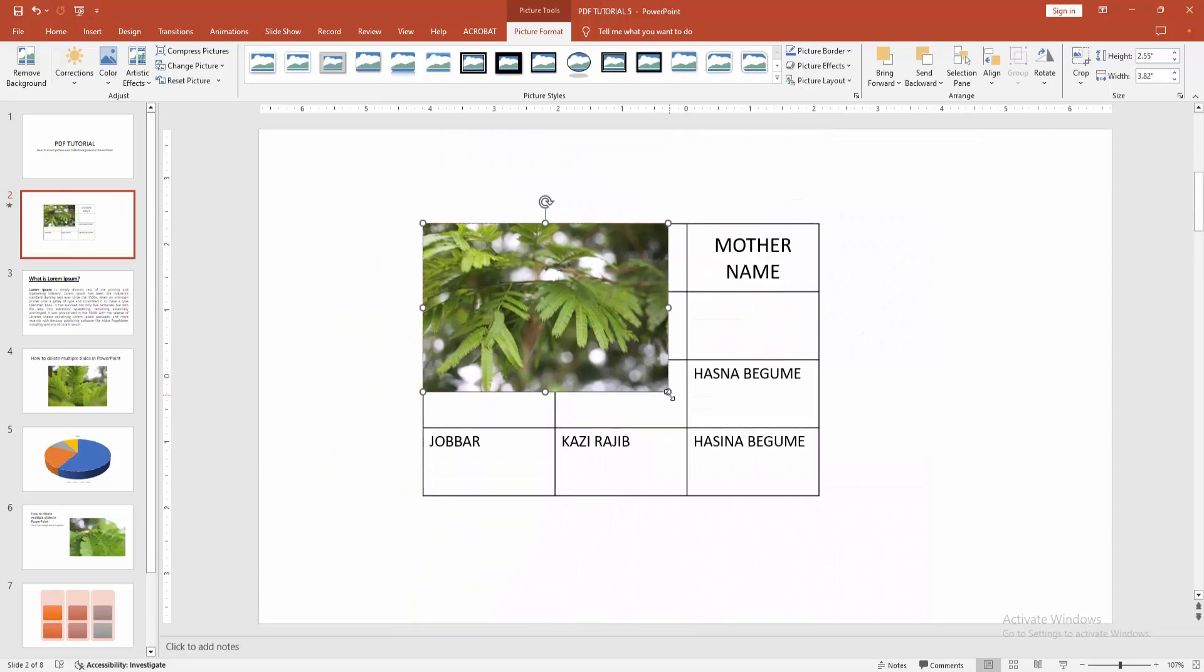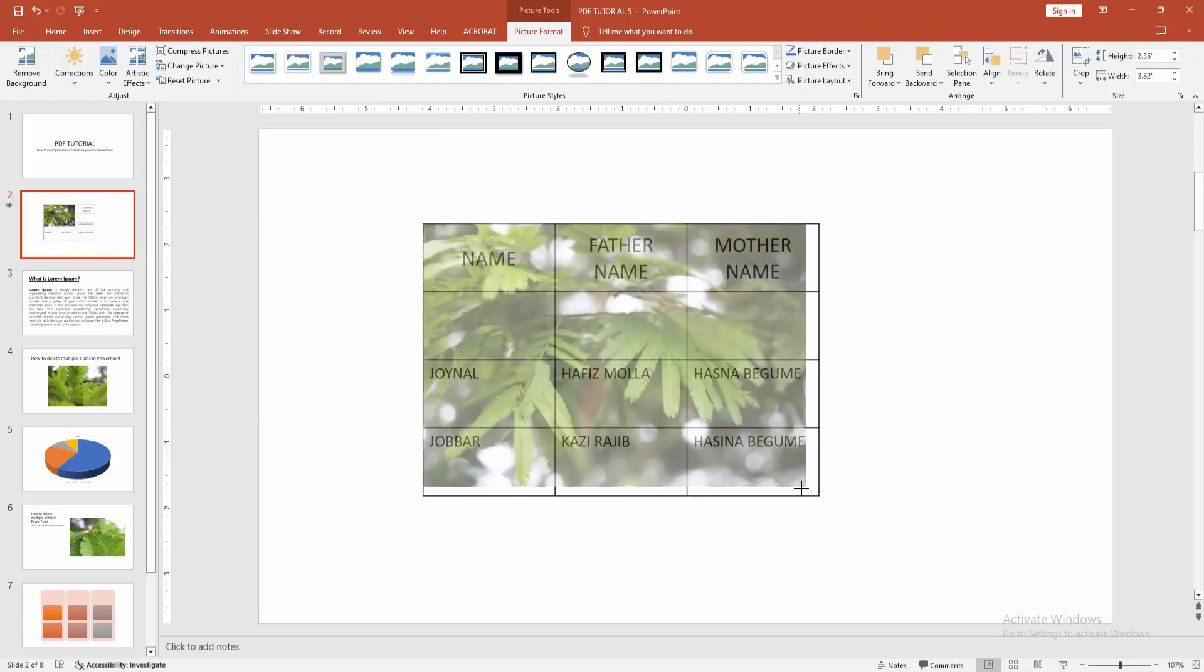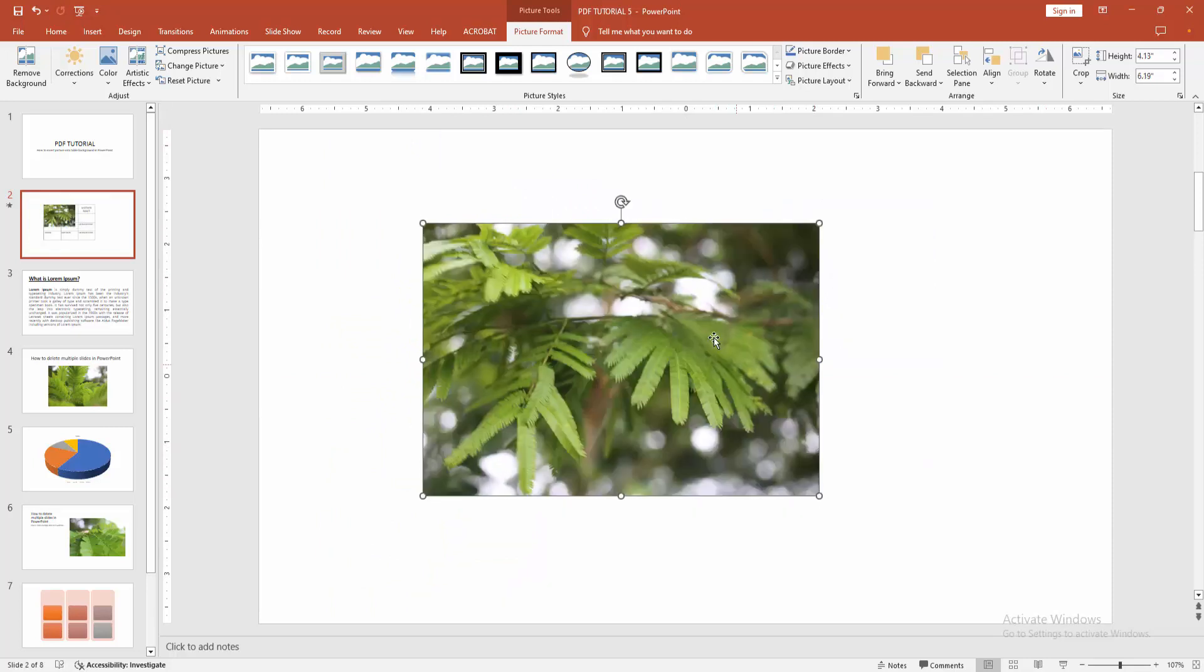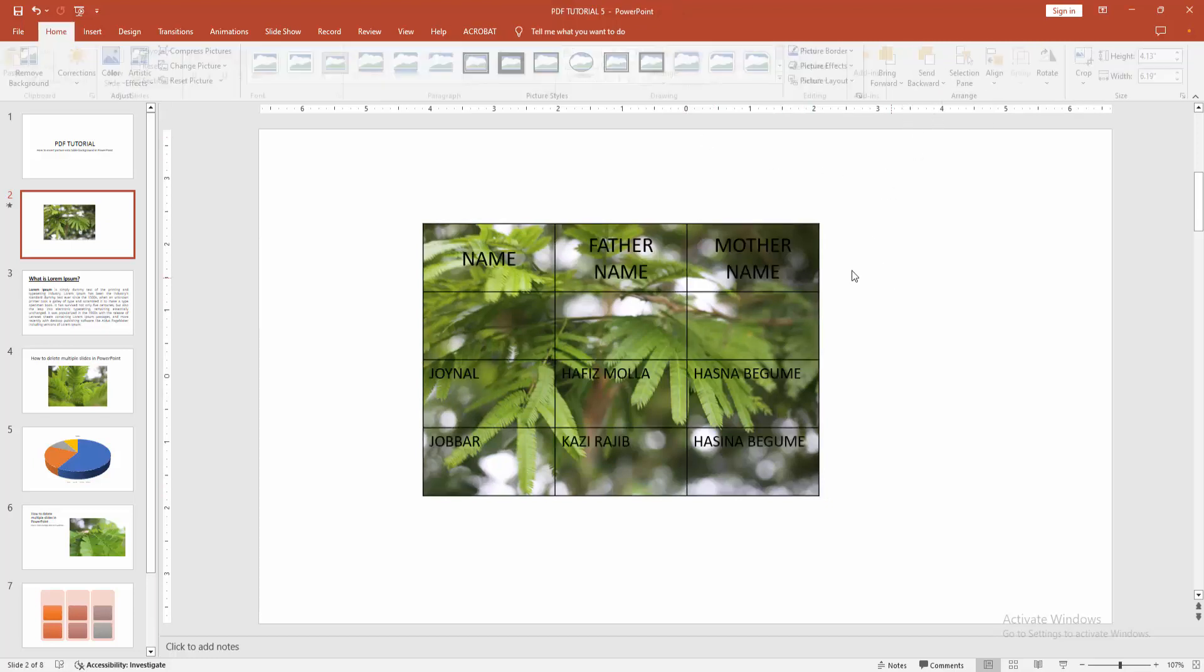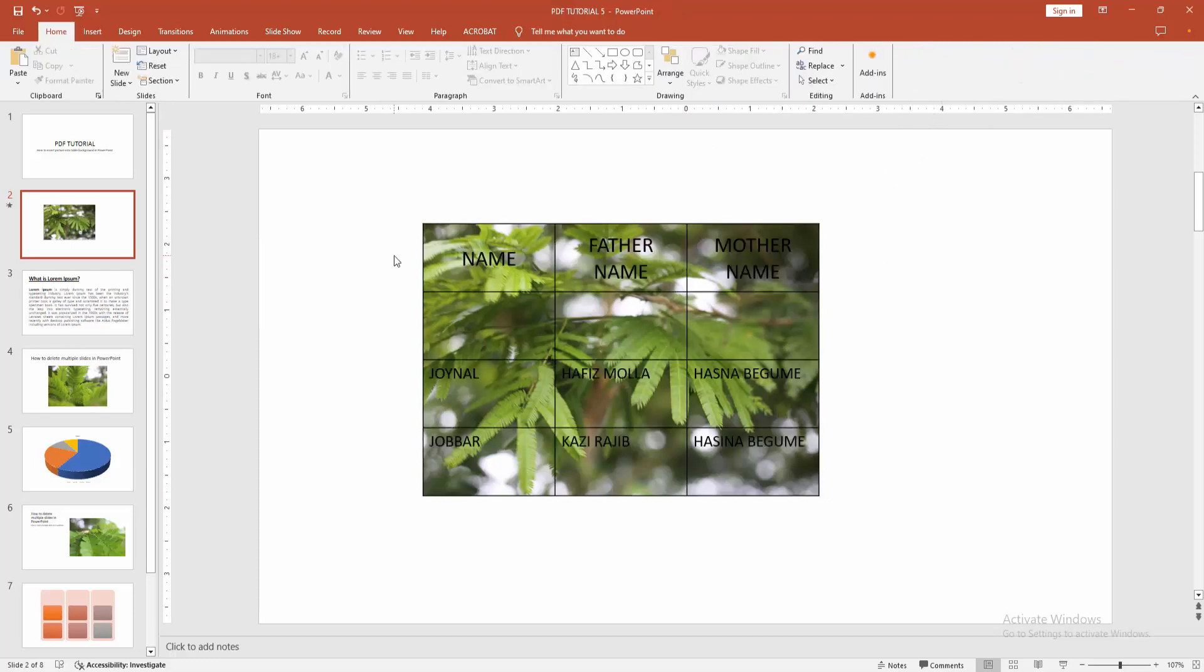Resize the image to the table size. Then click the picture, go to the Picture Format menu, and select the Send to Back option. Now you can see we've added a picture into the table background very easily.